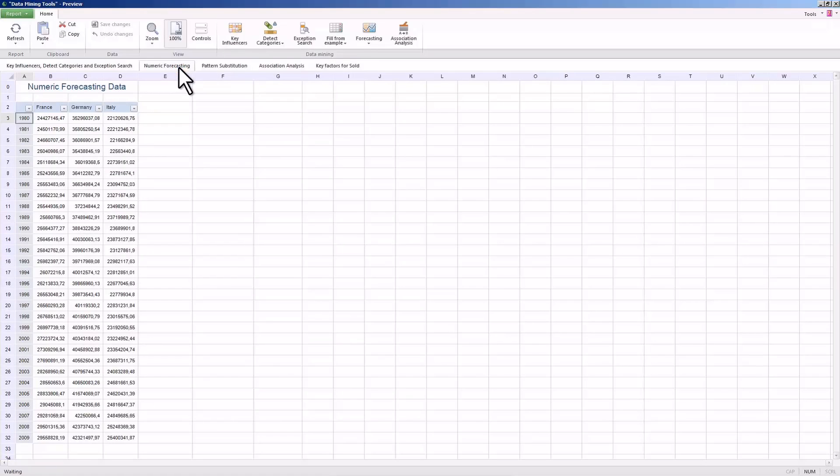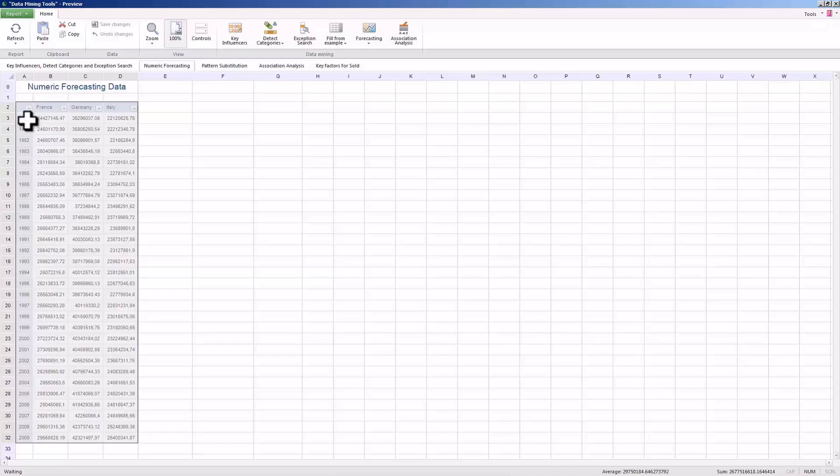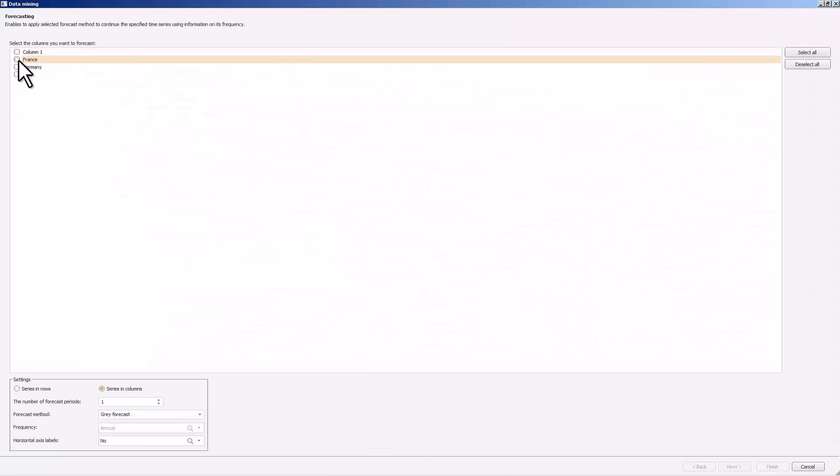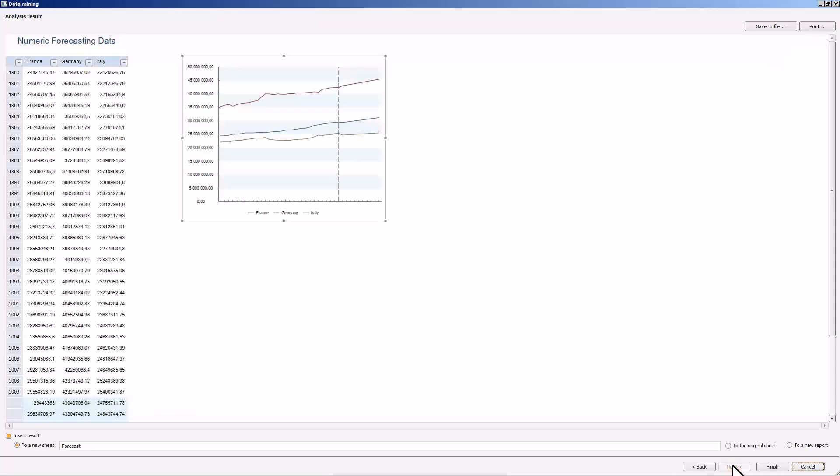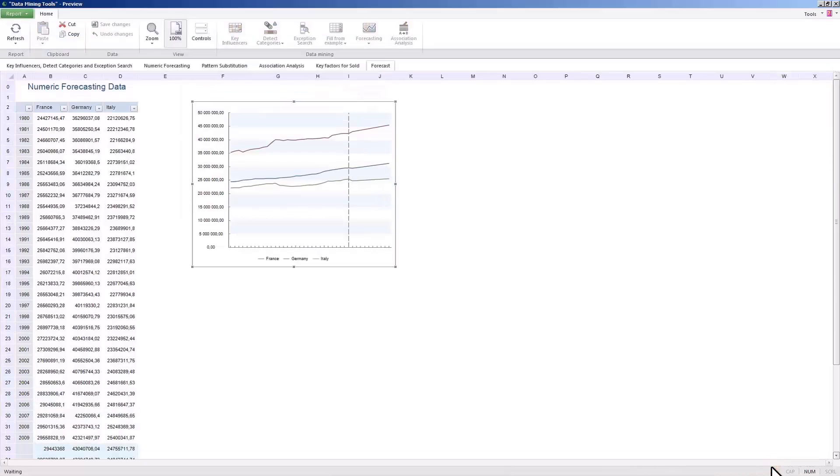The forecasting methods allow you to easily make forecasts based on the available data sets. The second report sheet contains data on the gross domestic product of three countries. Let's use the gray forecast model to predict the GDP for 10 years in advance. Save the obtained chart and the table and proceed to the next tool.